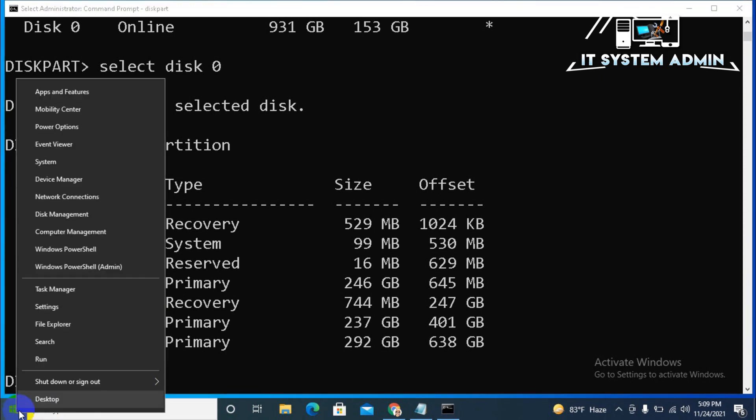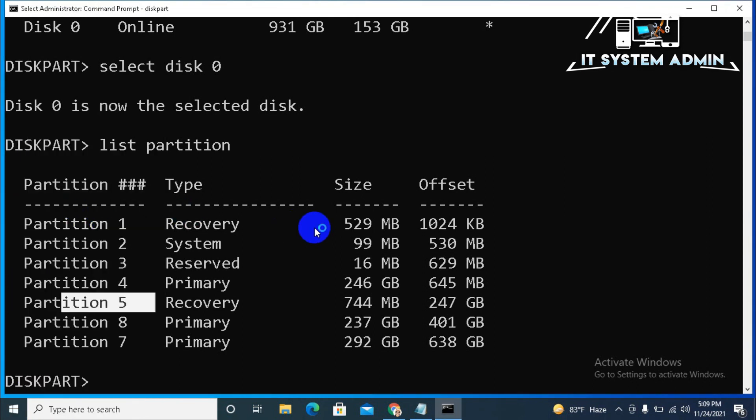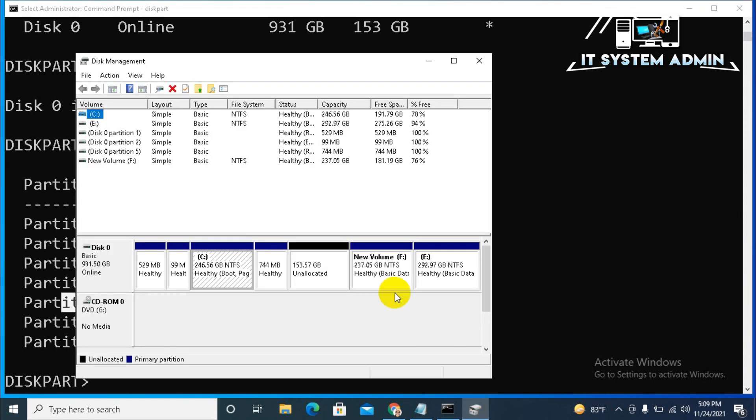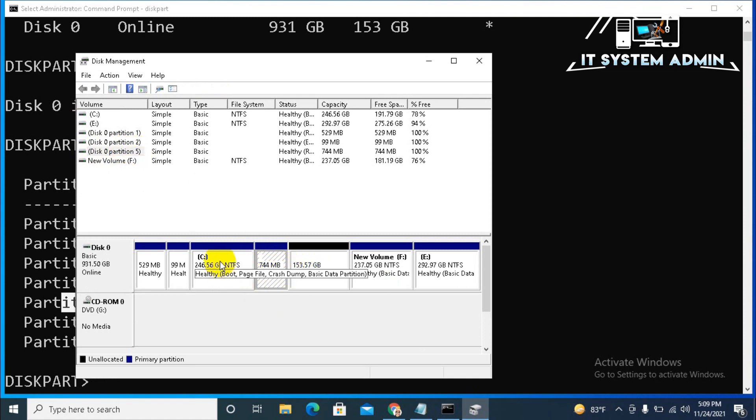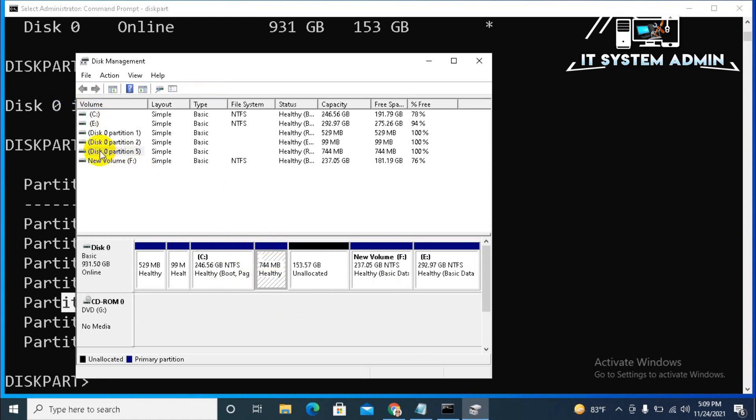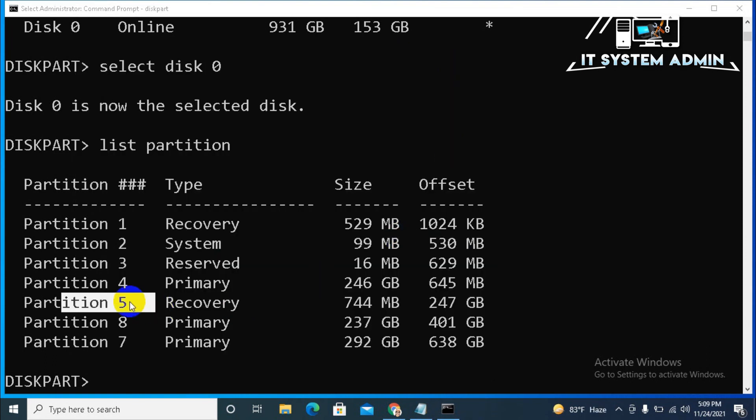Right click on start menu. Click on disk management. Look, this is the healthy recovery partition. Click here. Look, this is the partition 0. Again, click C drive. C is selected. Click here. And, now, partition 5 is selected. That means, partition 5 is our target partition.